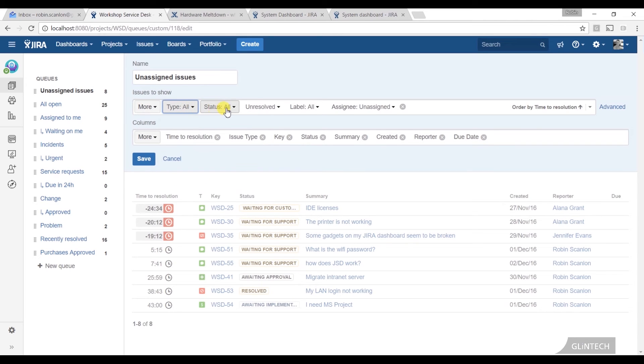You just pick what issues. I want all issues of this type in this project that are resolved, unresolved. I've got this name. I've been unassigned, whatever it might be.